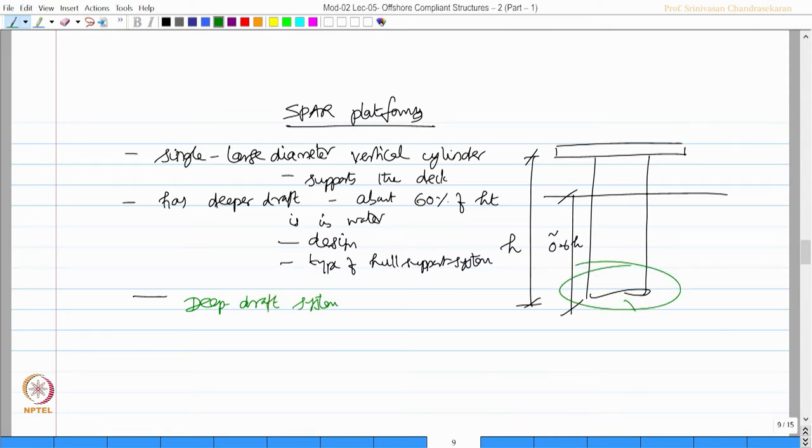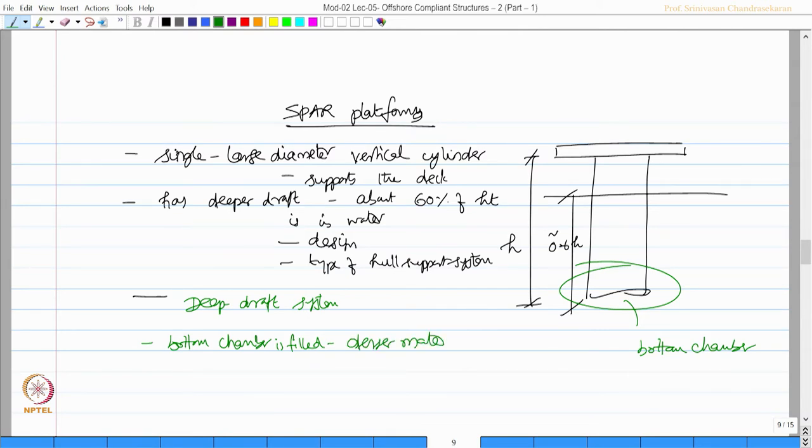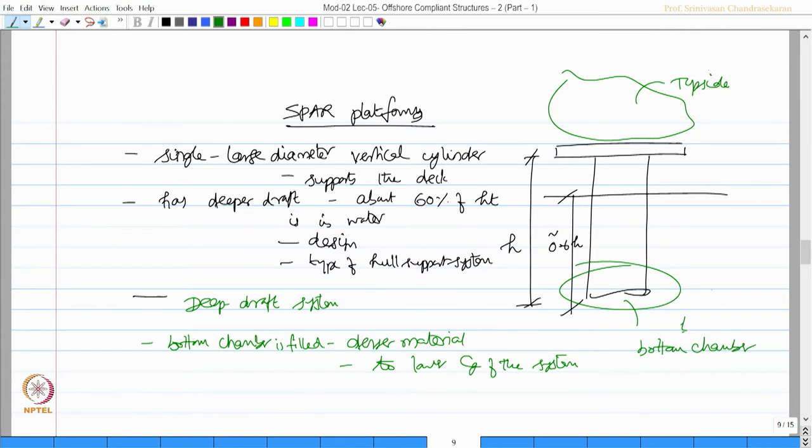The bottom chamber of the cylinder is filled with denser material. This is essentially done to lower the center of gravity of the system because topside hull has got a lot of superimposed load. To compensate that, the bottom part of the chamber is filled with denser material so that the CG is lowered to improve stability.